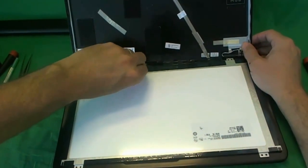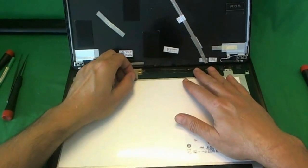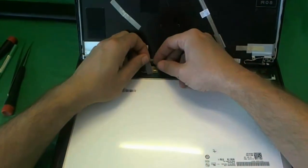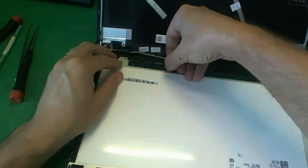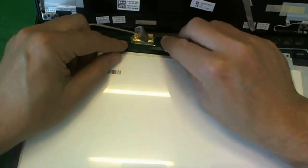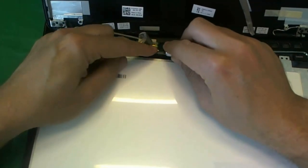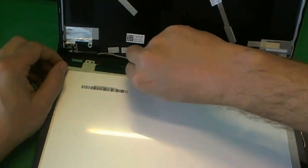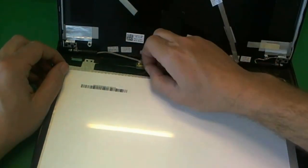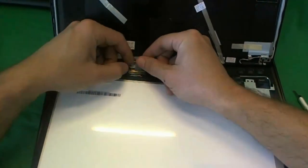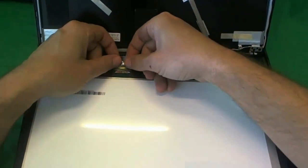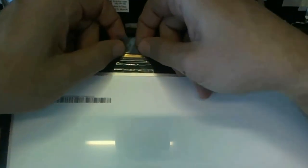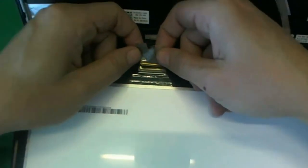So we use our fingernails or Xacto knife to lift up the tape. There's one piece of tape, and then underneath there's another piece of tape. I'm going to try to use the Xacto knife to lift this tape up. So we lift up the second piece of tape, like so. And once we do that, once the tape is lifted up, we gently pull the connector out, like so. And the screen is free.